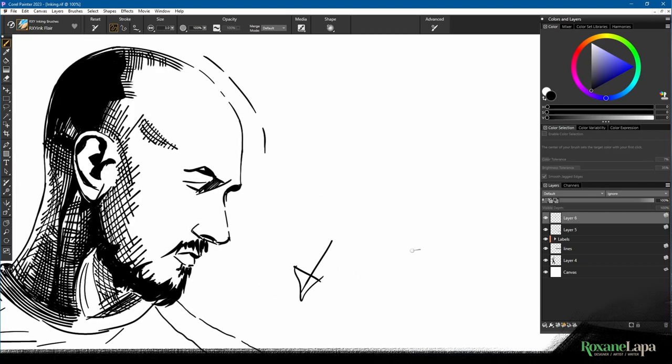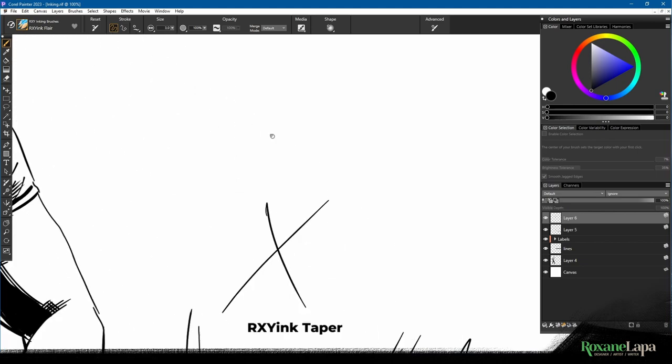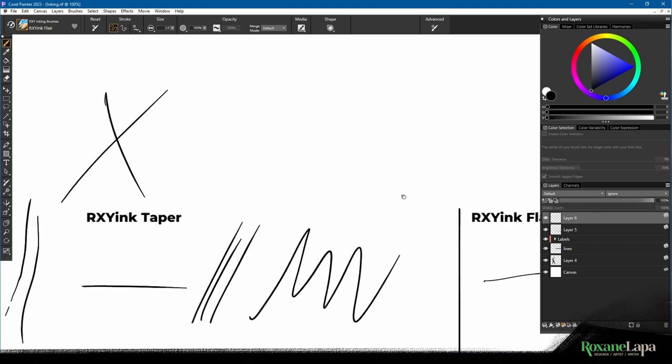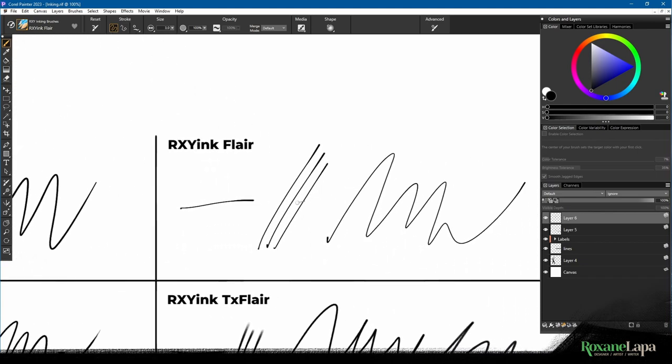The next one is Roxy Ink Flare, and this is the opposite. The ink kind of pulls on the edges.